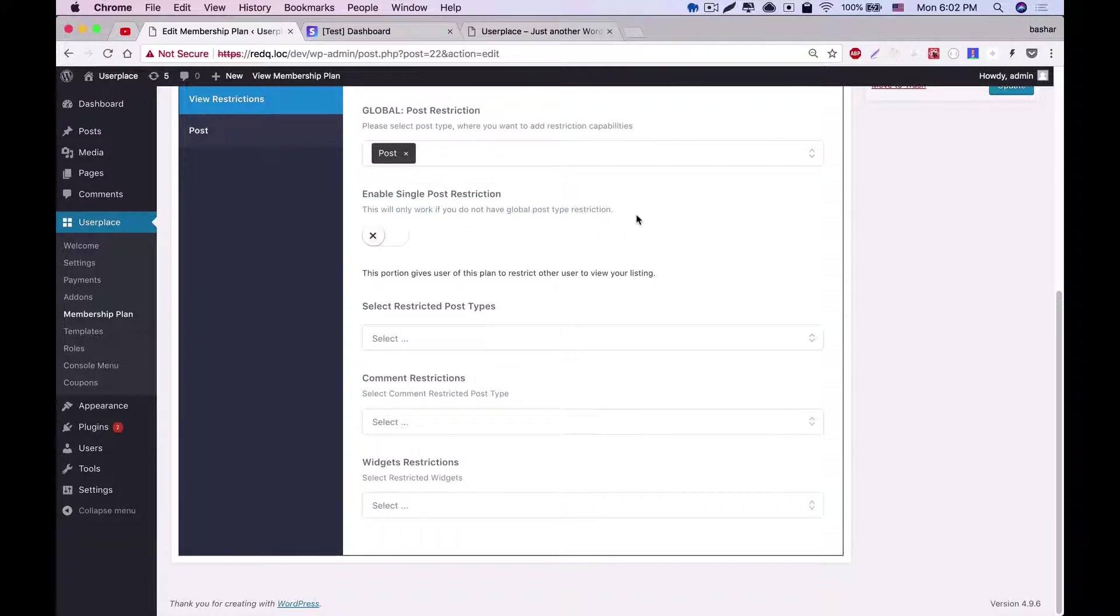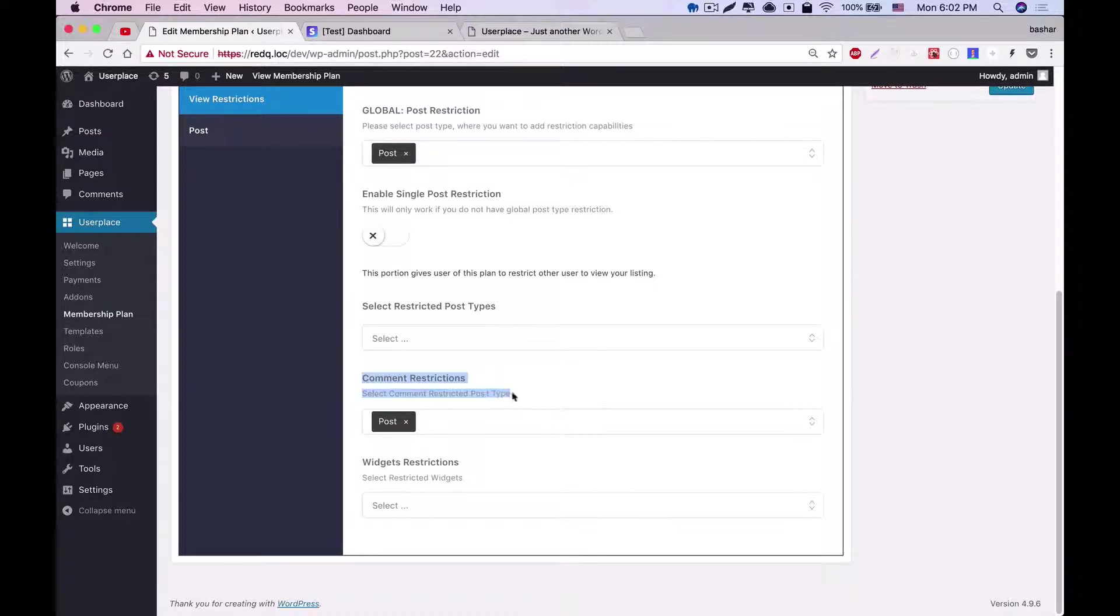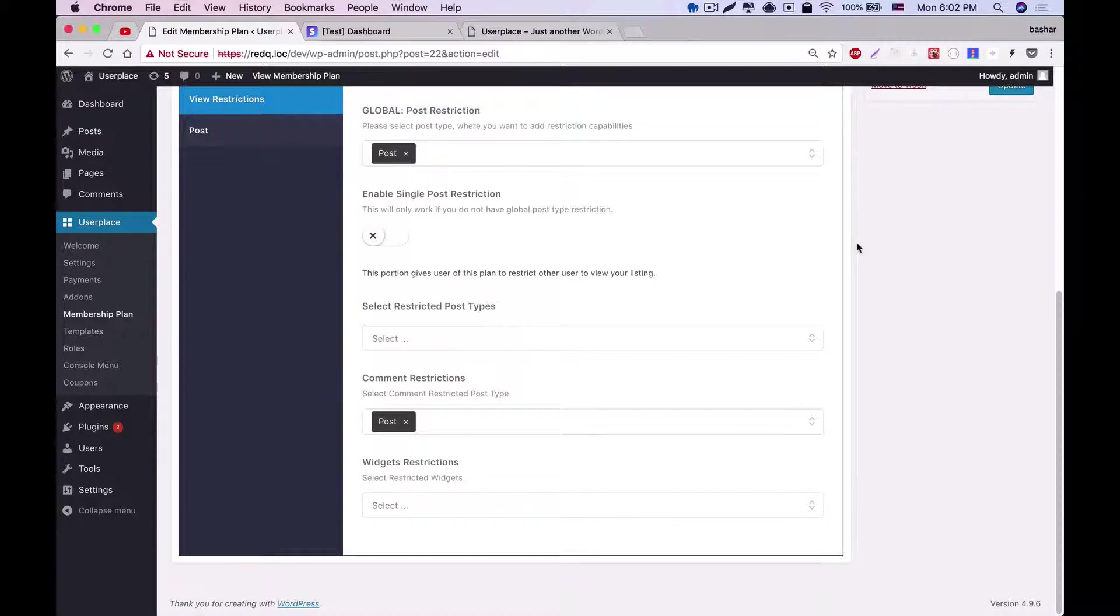Following that is the comment restriction. If you set comment restrictions, then users will not be able to participate in comment areas. It can be within multiple post types.